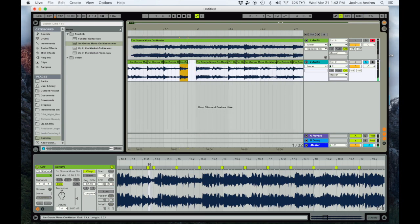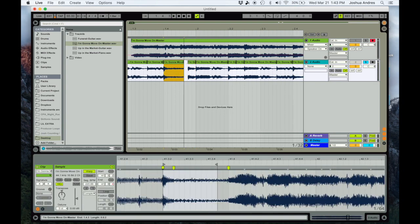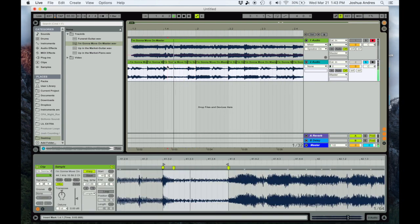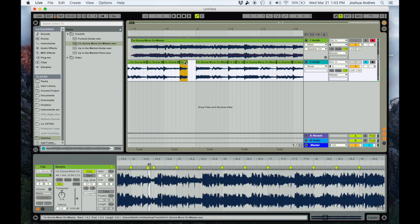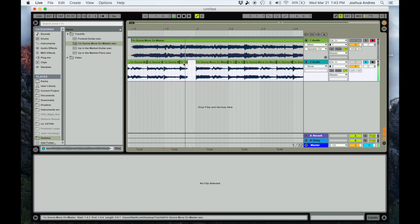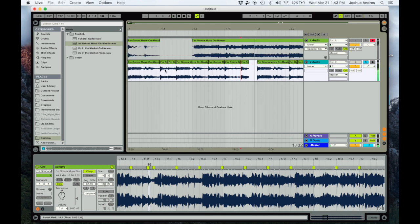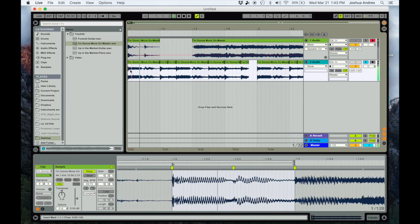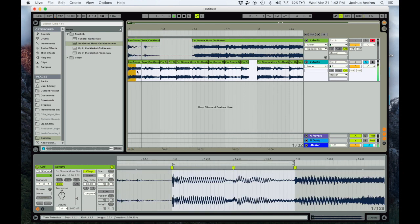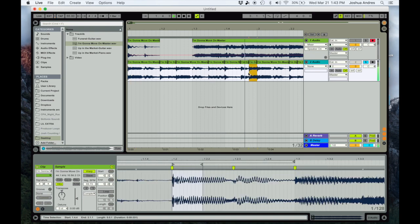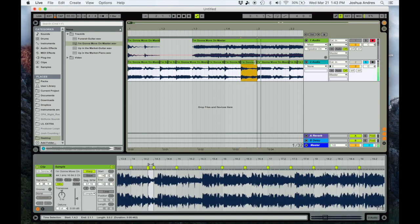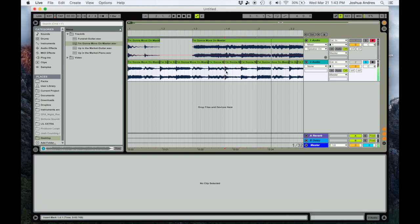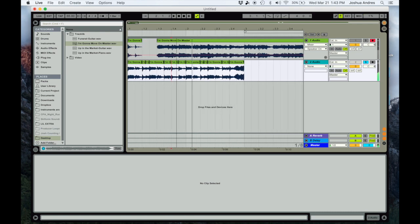And then kind of stretch this one out. Or maybe kind of move this over. Let me take this piece right here. I kind of like that, sounds kind of cool.